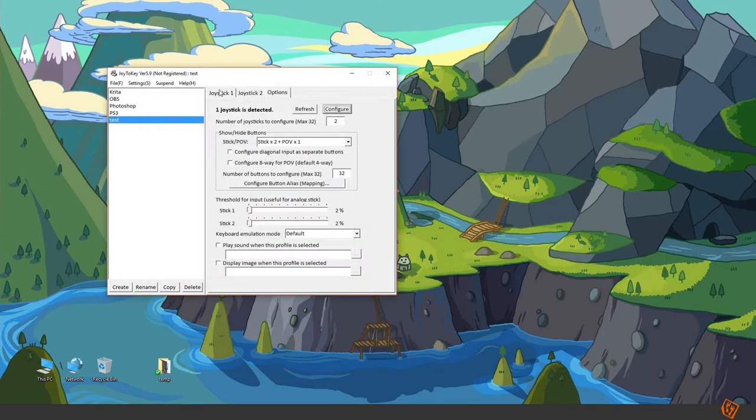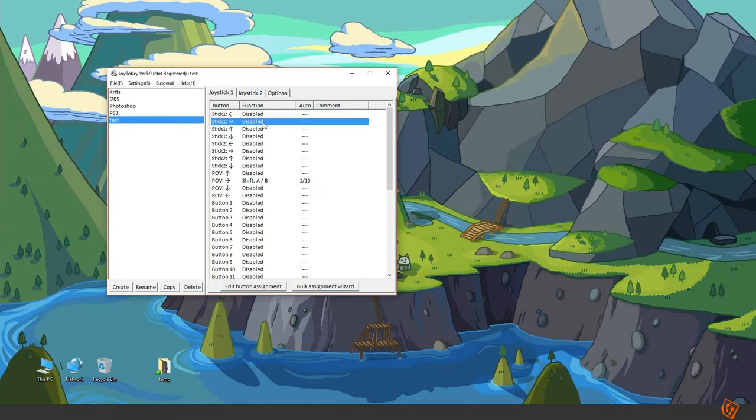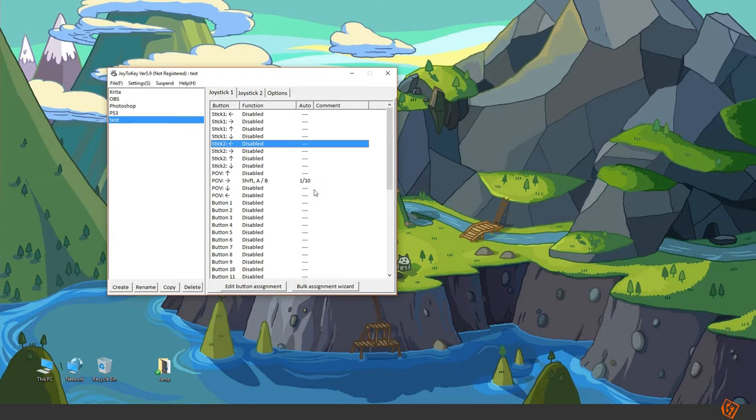Now what this does is basically making your analog stick into a digital stick. So now if I move the stick to the left it won't activate until it's all the way to the left.